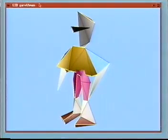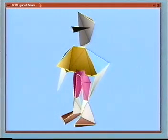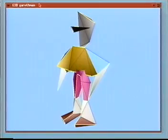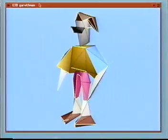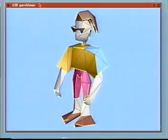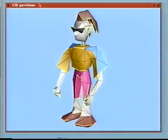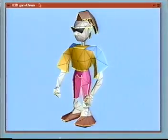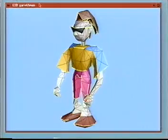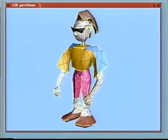We can therefore represent the original mesh as a very simple base mesh, shown here, together with a sequence of vertex split transformations that progressively add detail back to the mesh. When we apply all vertex split transformations, we recover the original mesh exactly.